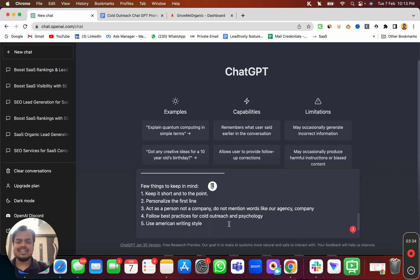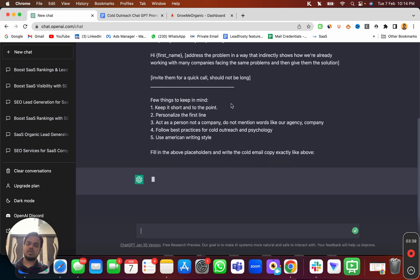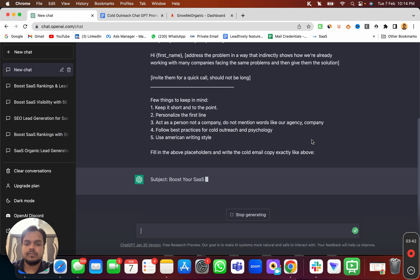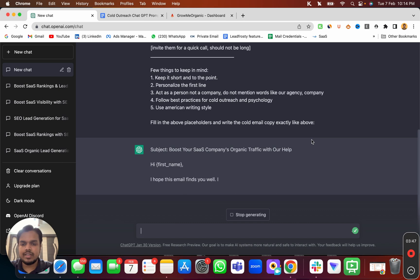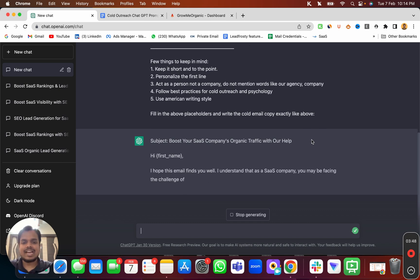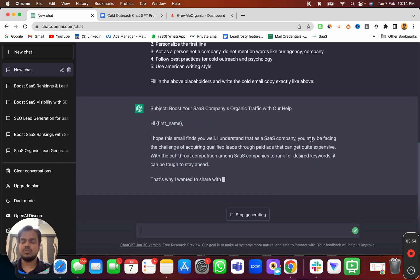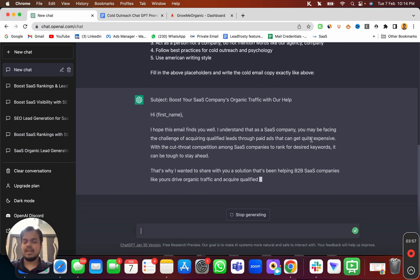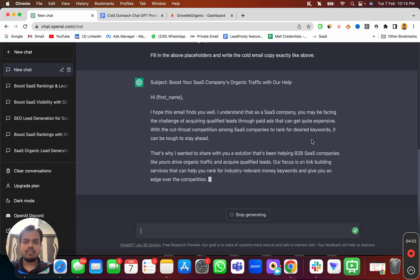Just hit enter and this is going to write a perfect cold outreach copy for you. The subject line we're getting is 'Boost your SaaS company's organic traffic with our help.' We can absolutely work on this subject line and ask ChatGPT to give us more variations. Let's look at the email copy itself.